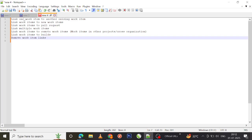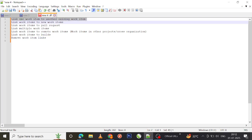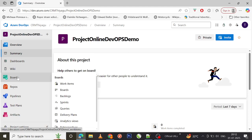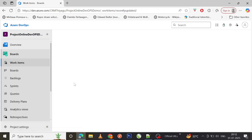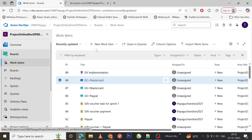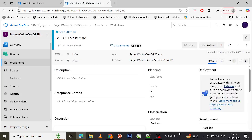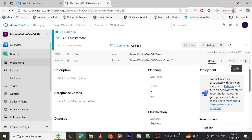First, let's look at how to link one work item to another existing work item. Let me go to the work items and pick an existing work item — I'll take the 'Gift Card Press Mask' work item. All links will be performed under the Links tab, so that's where we'll concentrate.